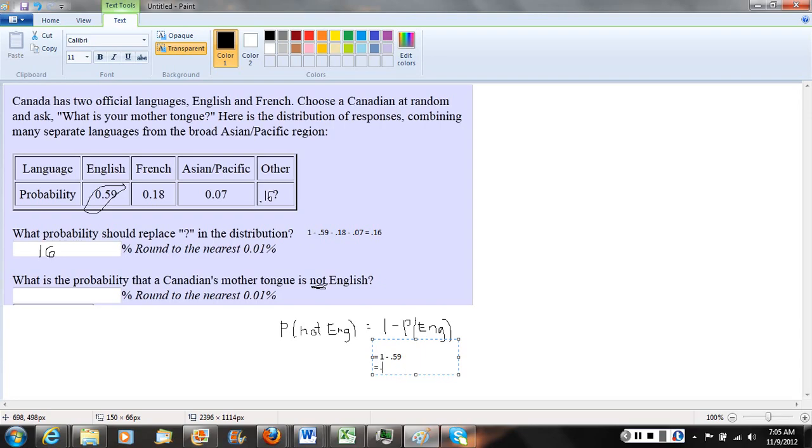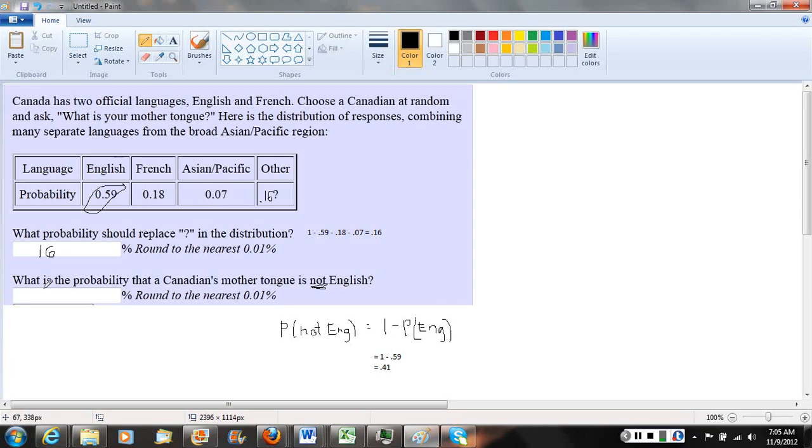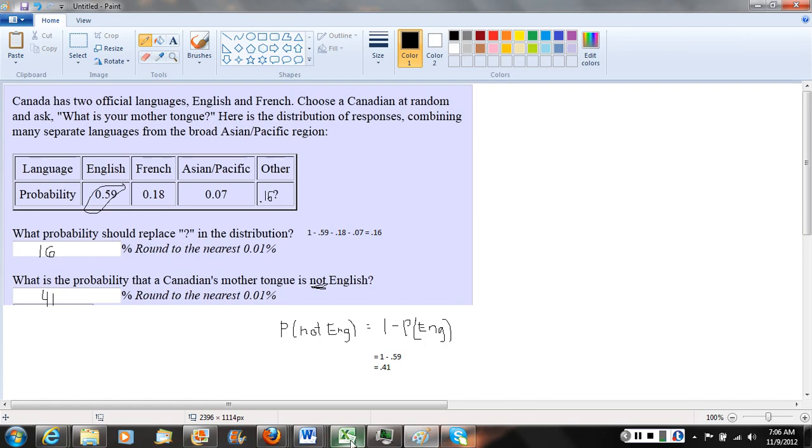We're getting the decimal answer .41, but we want to write that as a percentage. Multiplying by 100 means there's a 41% probability that if we choose a Canadian at random, their mother tongue is not English.